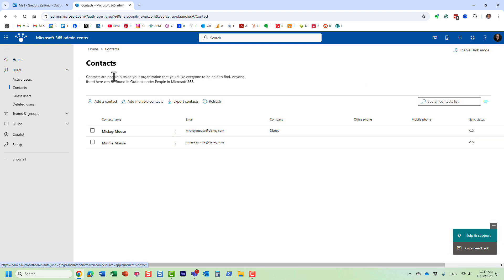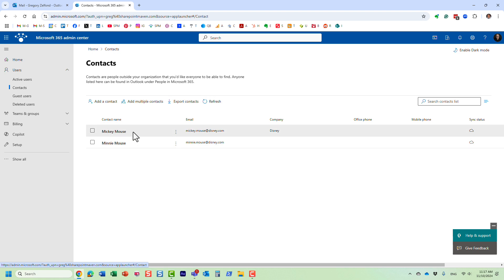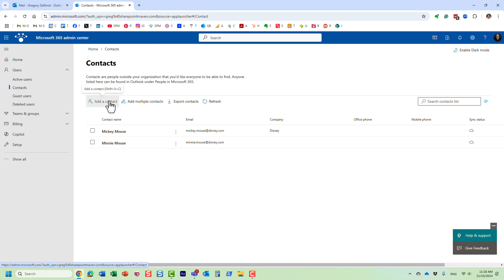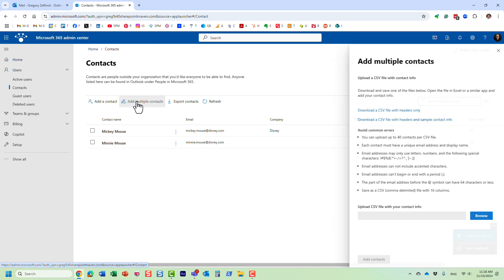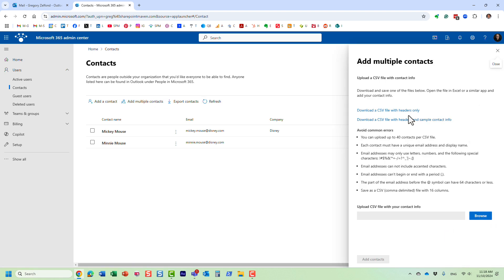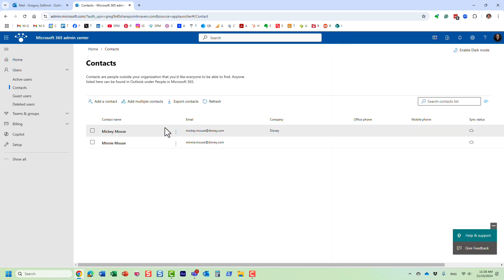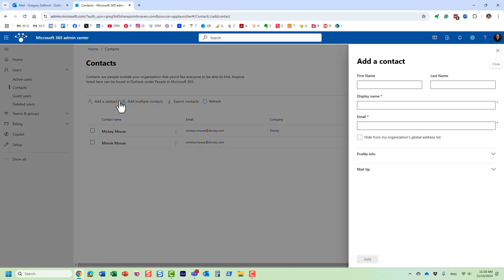It actually tells you here people outside of your organization, this is where you can add the information about them. So I already have a few entries. Let's add another one. First of all, you can add them one by one, or you can import them using the CSV file, which is pretty straightforward.